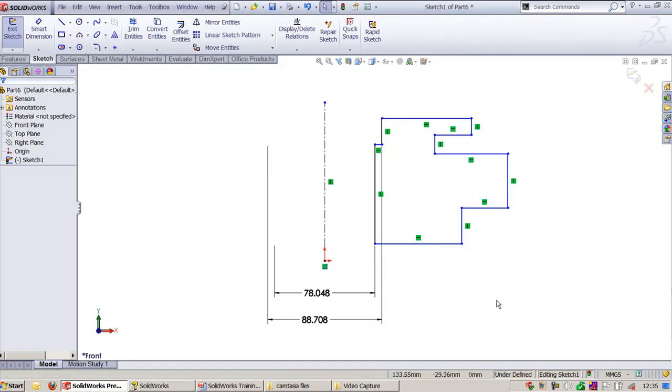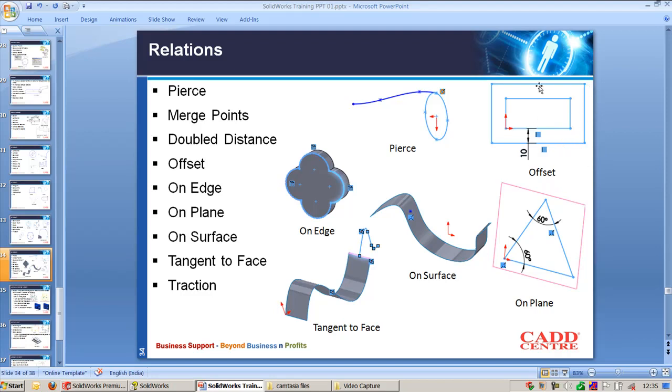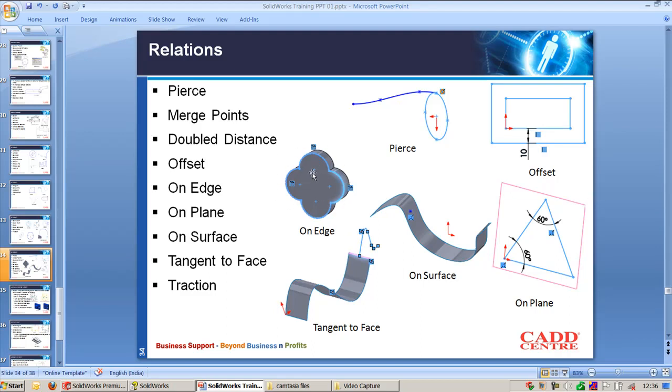The next one is Offset. When we use offset entities command we get the entities offset from the selected line segment or circle. When you apply this command you will get a constraint called Offset. And On Edge, when you use convert entities you will have the entities copied with the relation called On Edge.